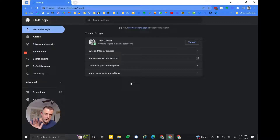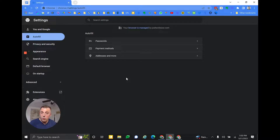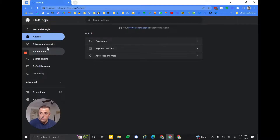Today I'm just going to hit the highlights — we'll come back and do a deep dive in other videos. In the autofill section, maybe your passwords are saved and you don't want them saved, or vice versa. Payment methods that are stored, addresses that it autofills for you, and so much more.